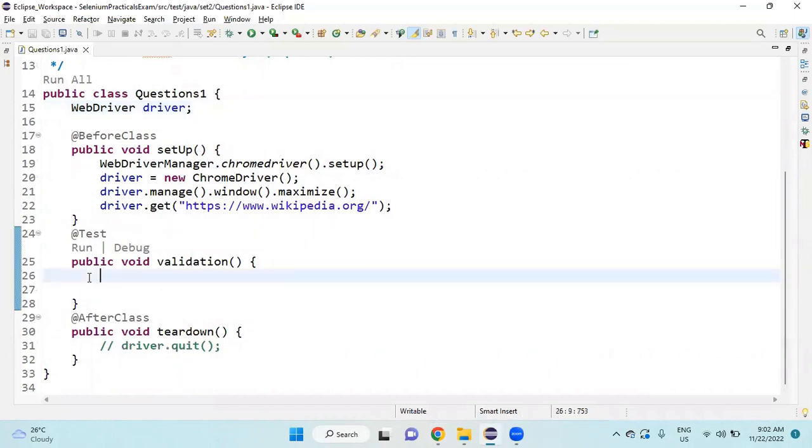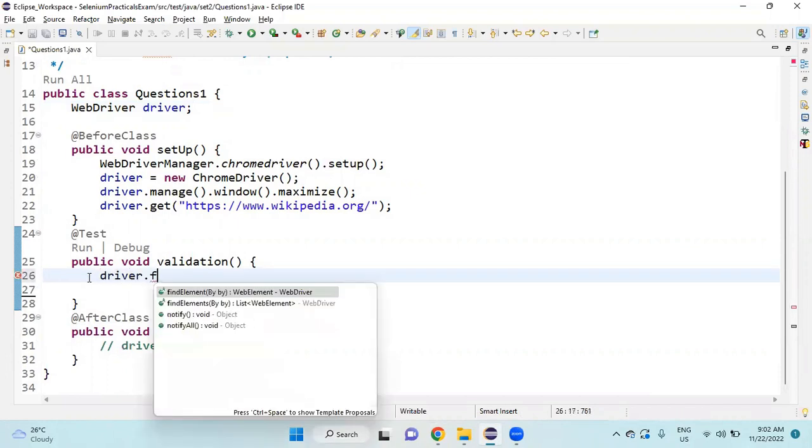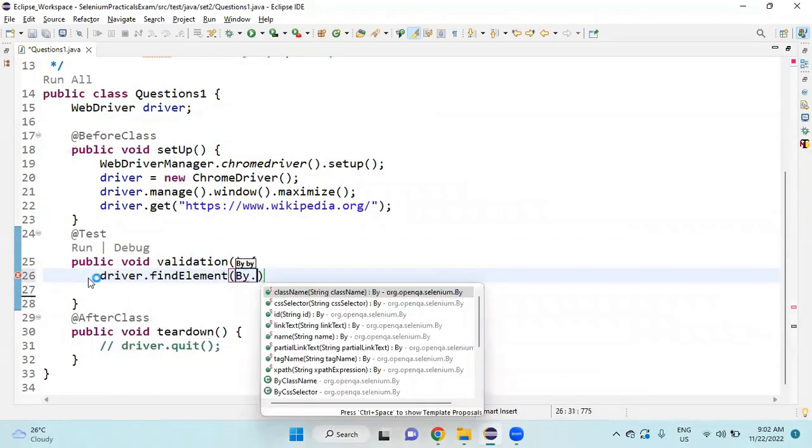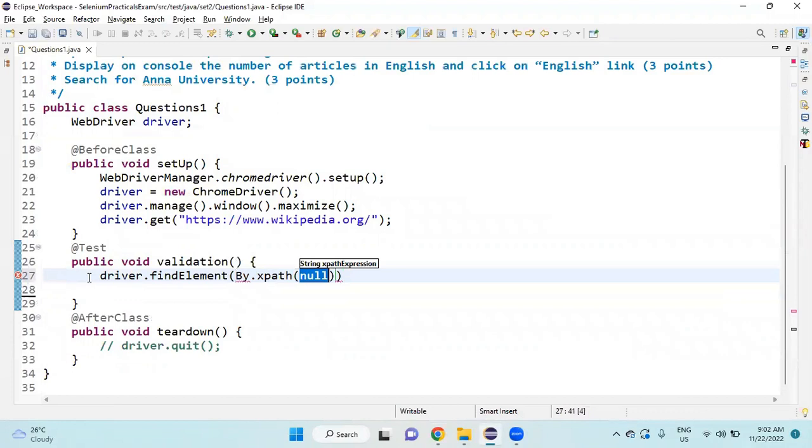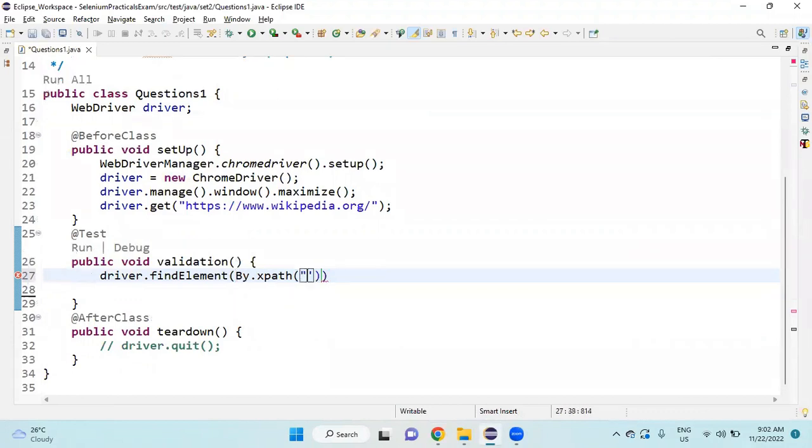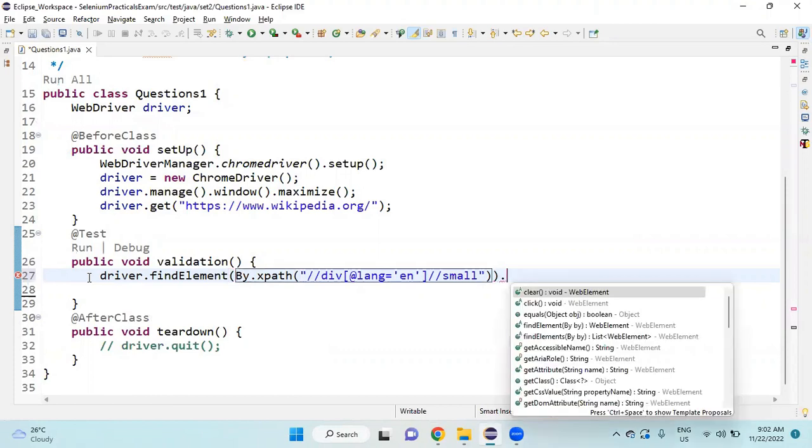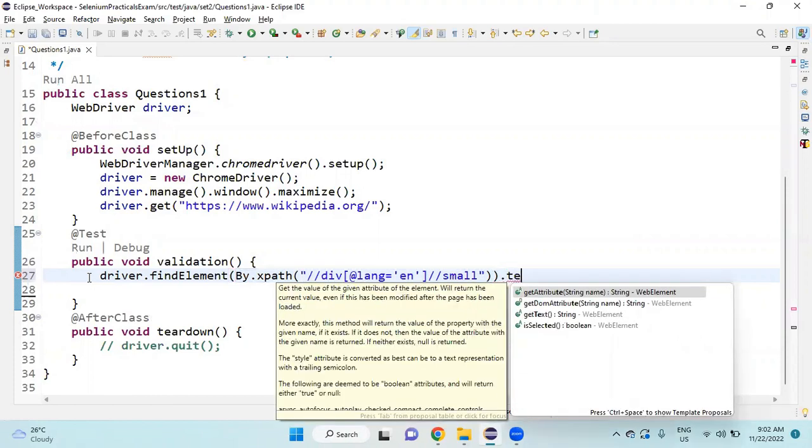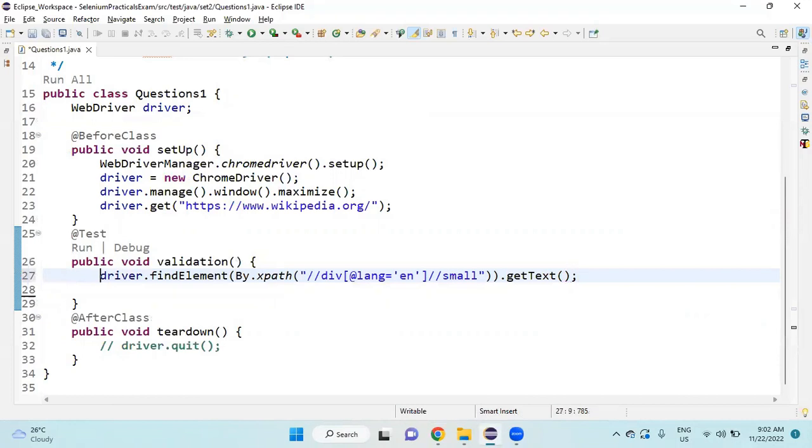In the test step, I'm going to write driver.findElement By.xpath, then I'm going to get the text. The return type of this getText is String.